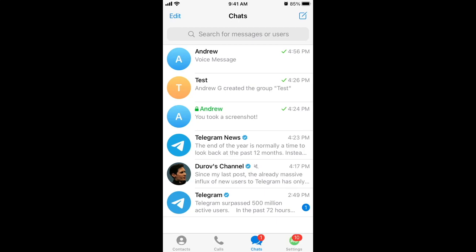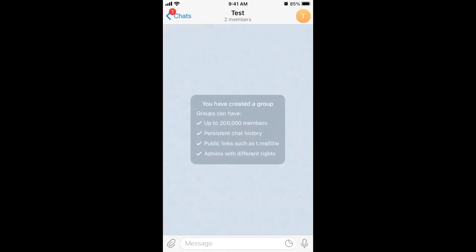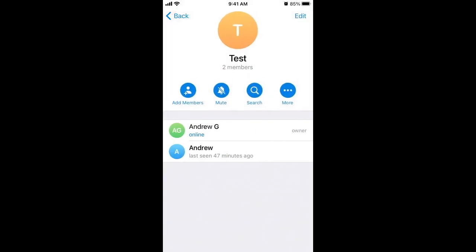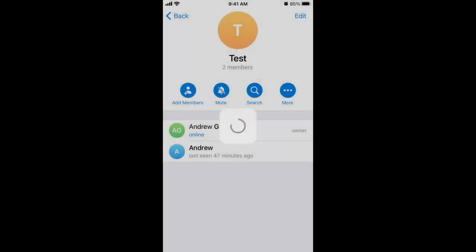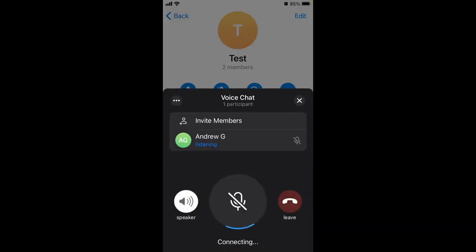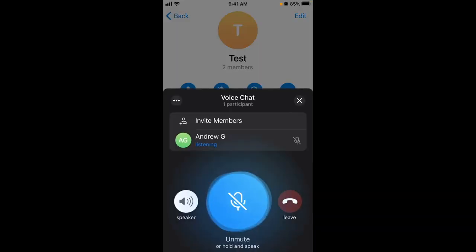Here is Telegram. If you created a group, you can go to the top right, tap 'More,' and then start a voice chat. This is the way to start a voice chat.